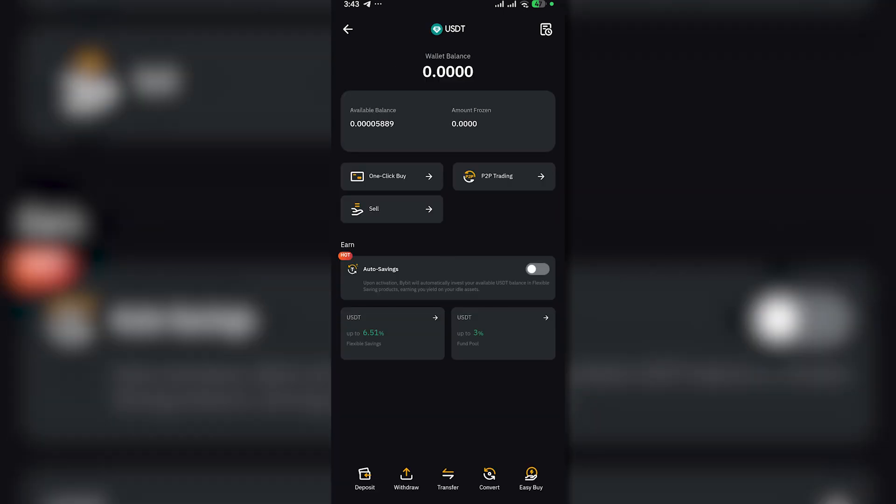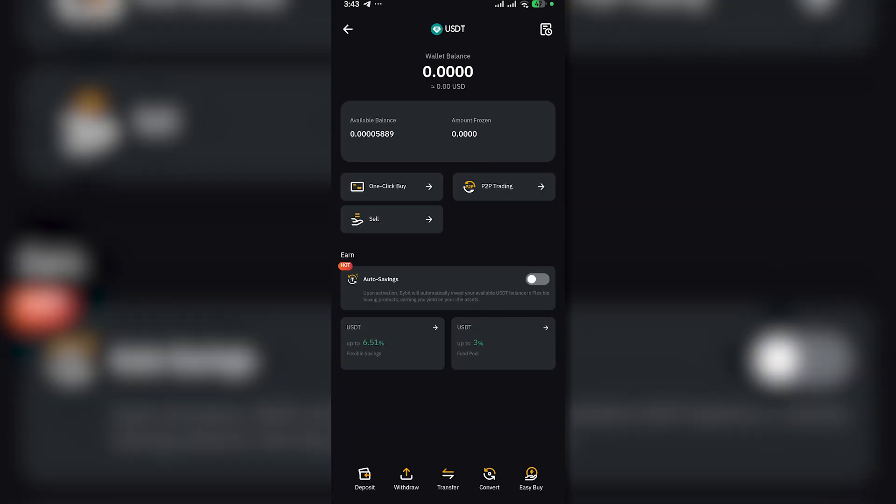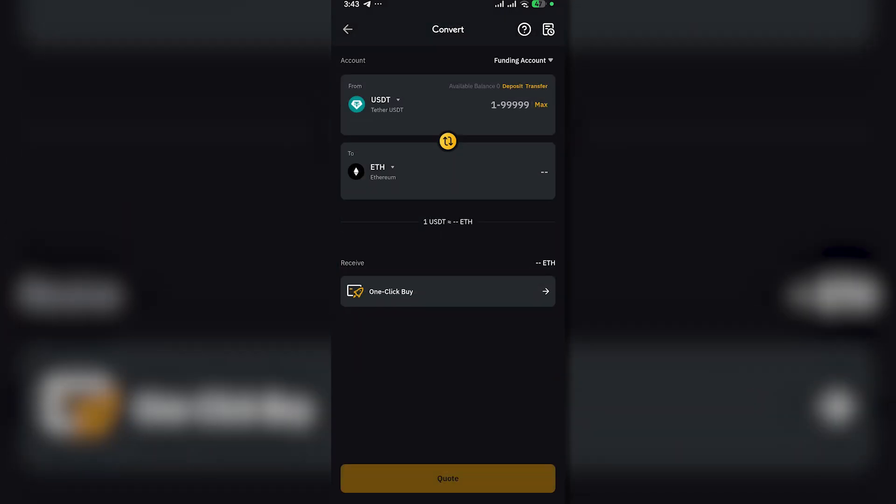After clicking on USDT, in the bottom navigation or bottom selection, just click on convert or swap.